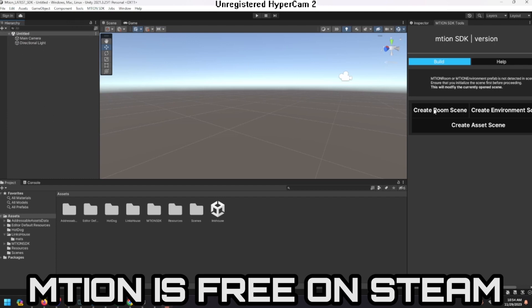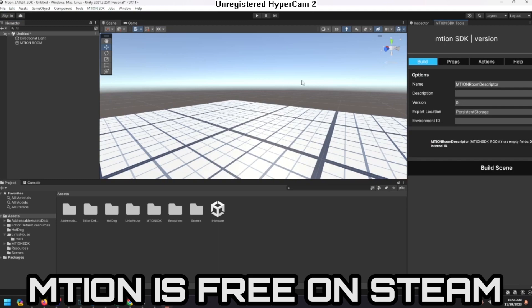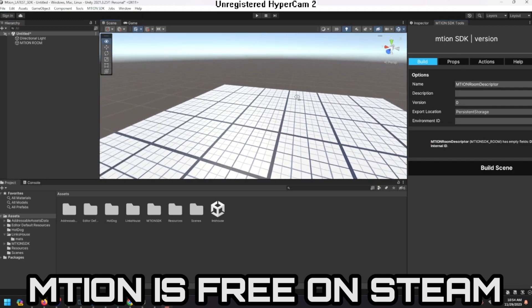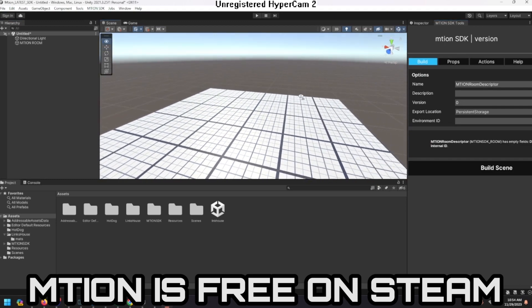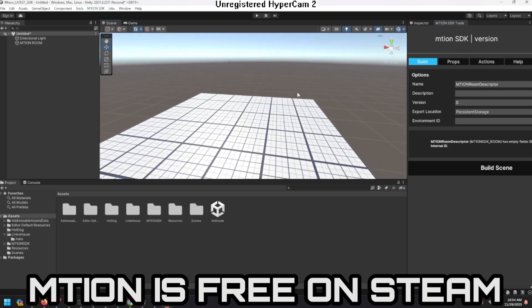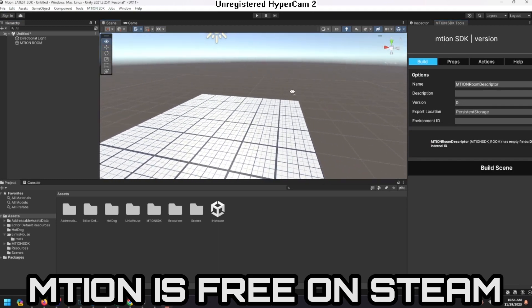We're going to create a room scene. It immediately lays out this grid. Don't worry about the grid — it's just there. It's kind of just telling you, hey, this is the center right here.